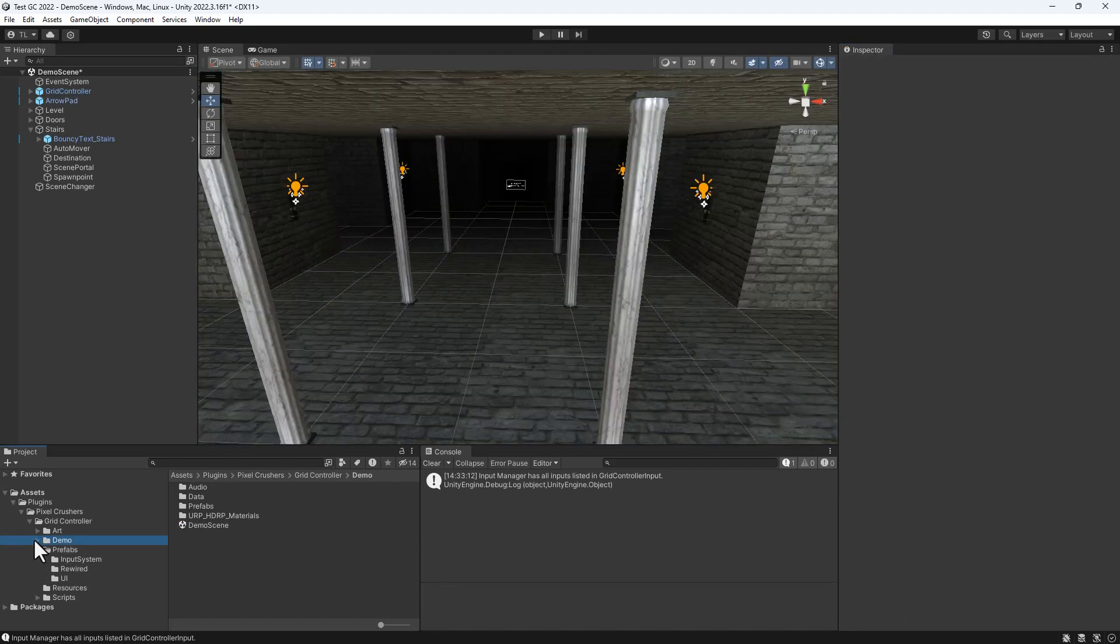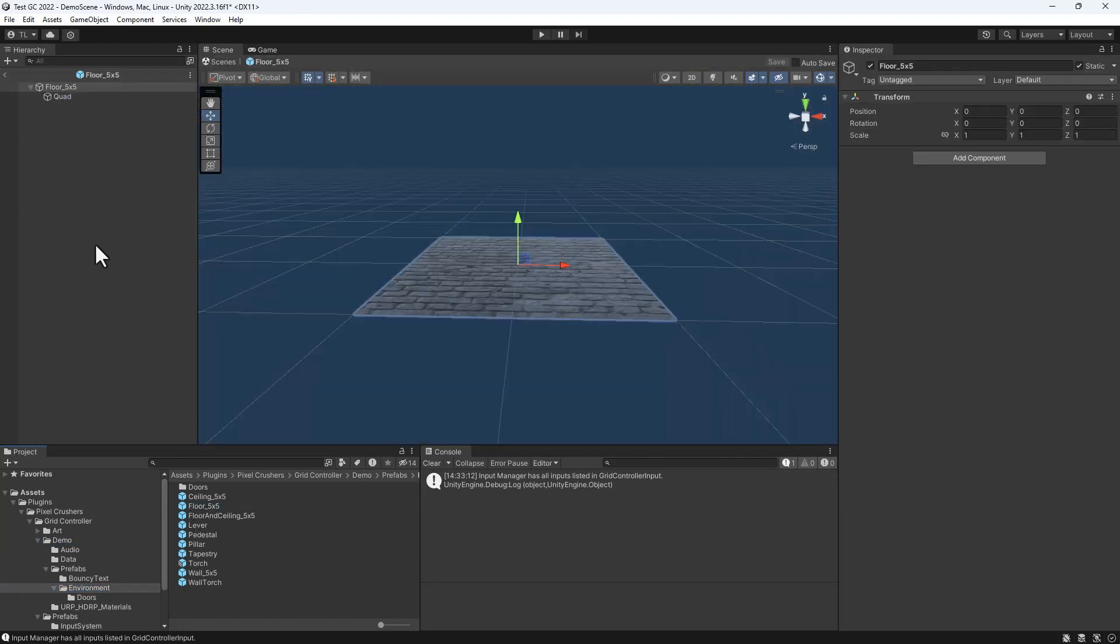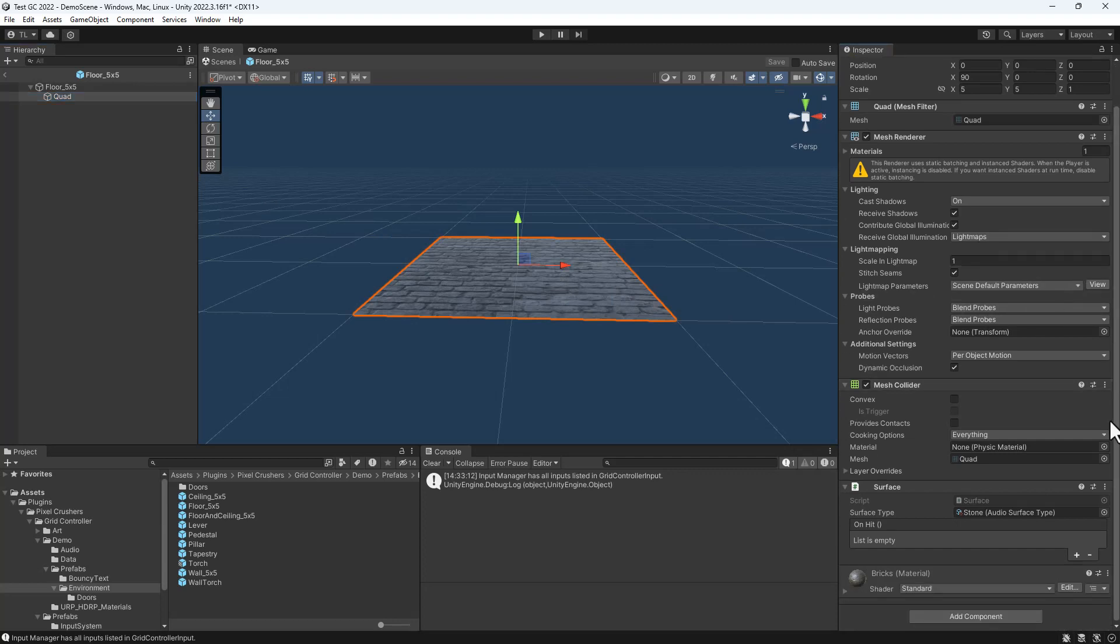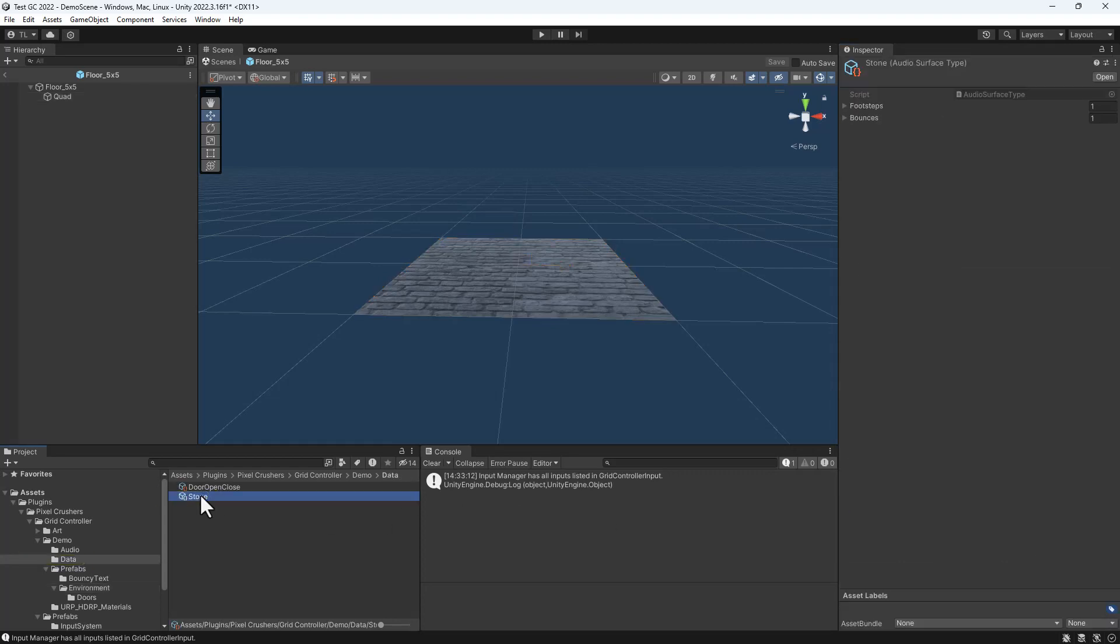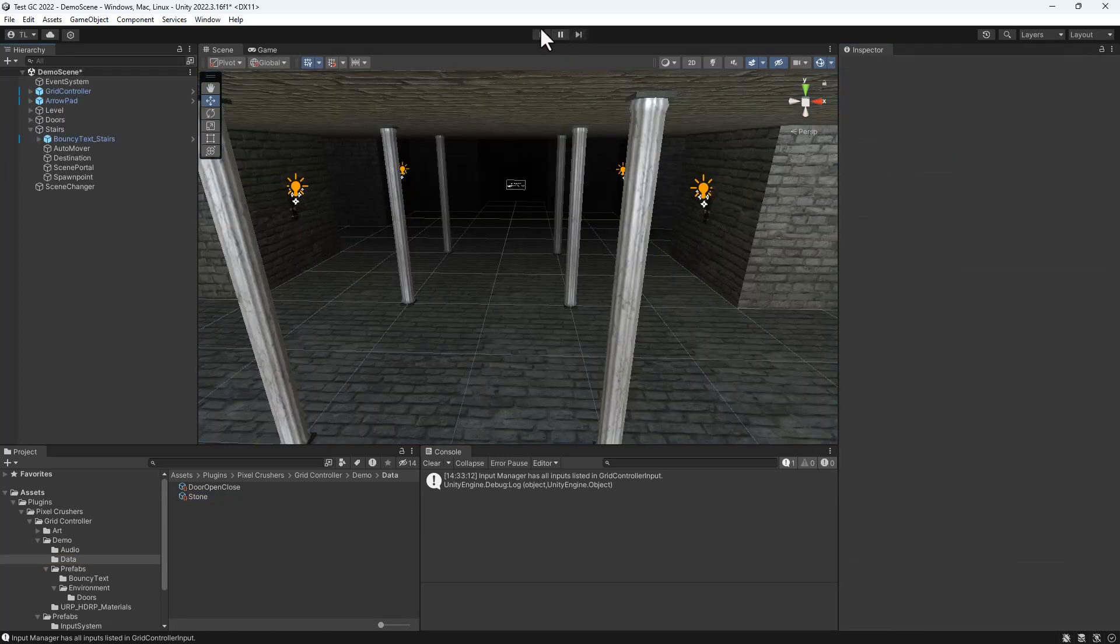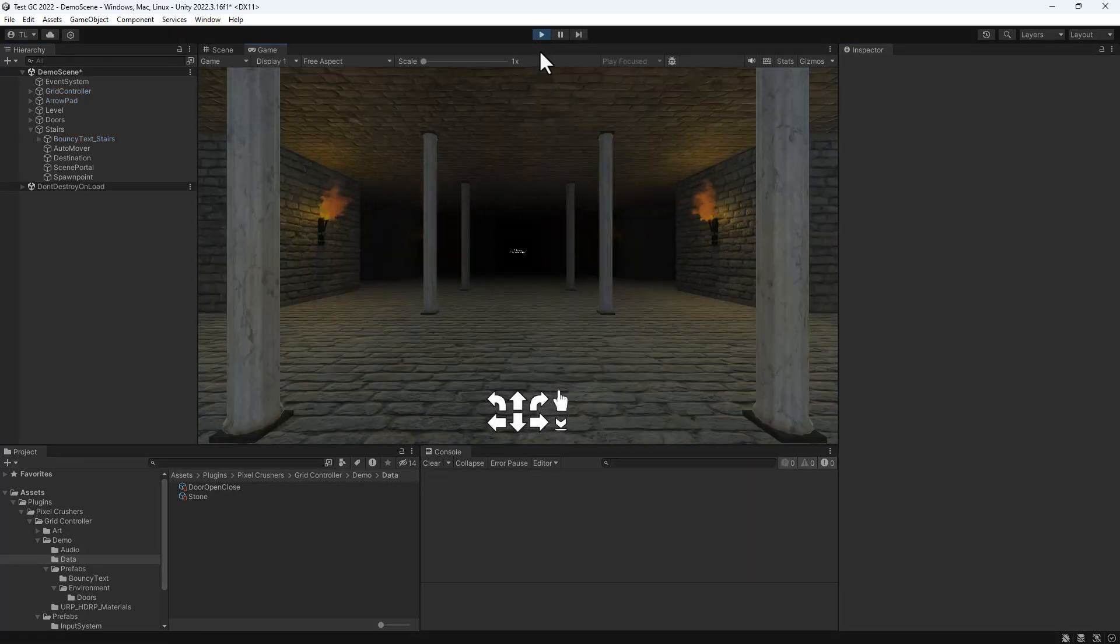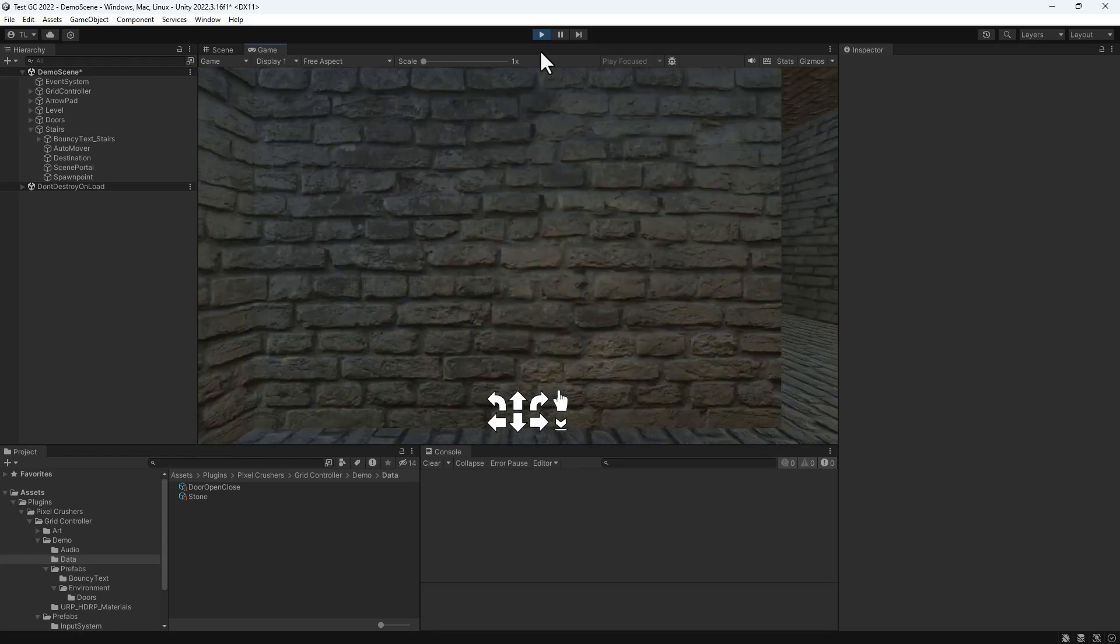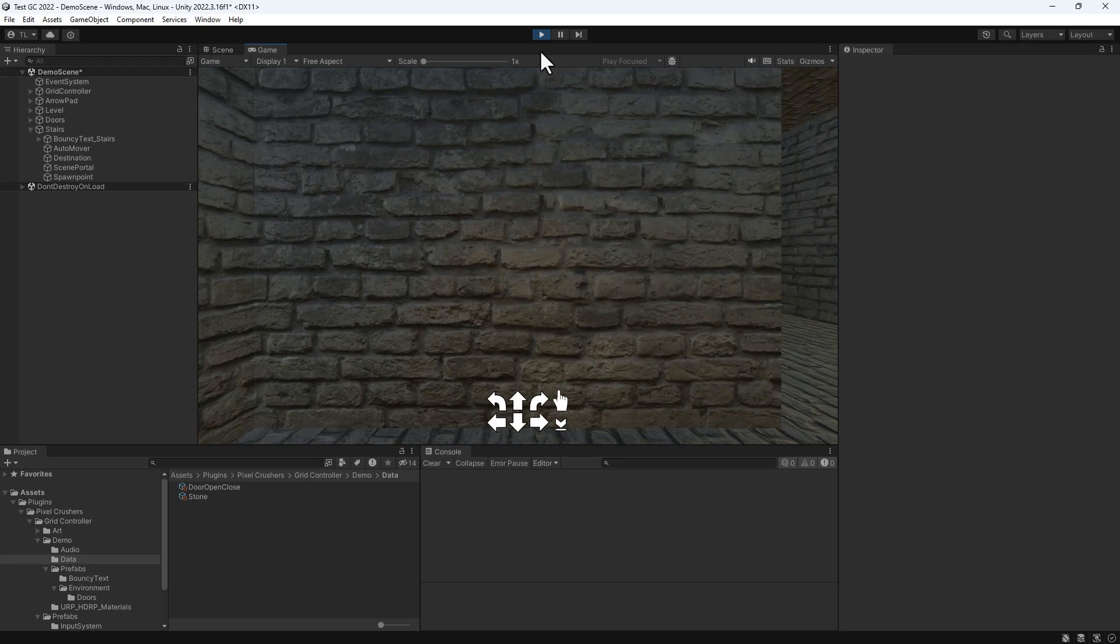One final thing we'll look at is the Surface component, which you can put on floors and walls. The Surface component lets you specify audio to play when the player walks on a surface or bounces against a wall. Here we'll demonstrate both. And that's the bounce sound. In the next video, we'll put together a scene from scratch.